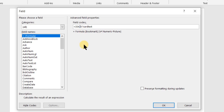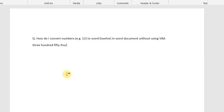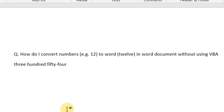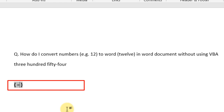For example, if you have 354.10, you will see it still shows 354, since 0.10 is less than 0.5. If this GUI method seems a little long, you can use the shortcut key Ctrl+F9, which inserts the field braces. Then type your equal sign, the number you want in words, a backslash, the asterisk or star sign, then type CardText. Note that you can type it in either upper or lower case.